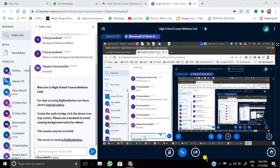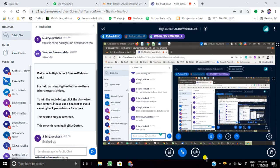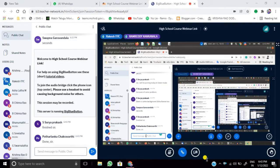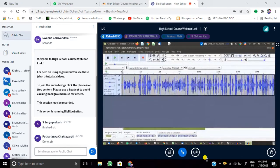Participants confirm they are done practicing. Once everyone confirms, we move to the next option.